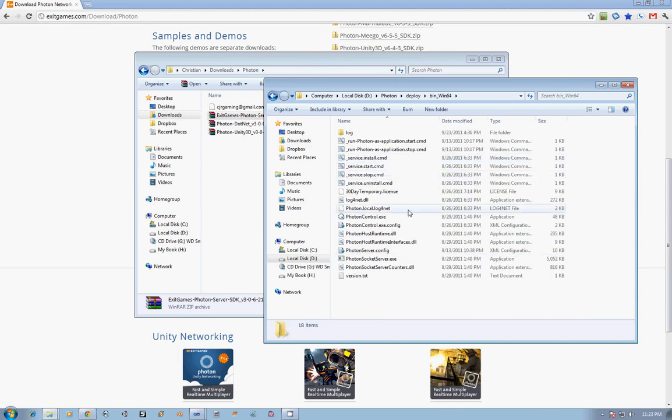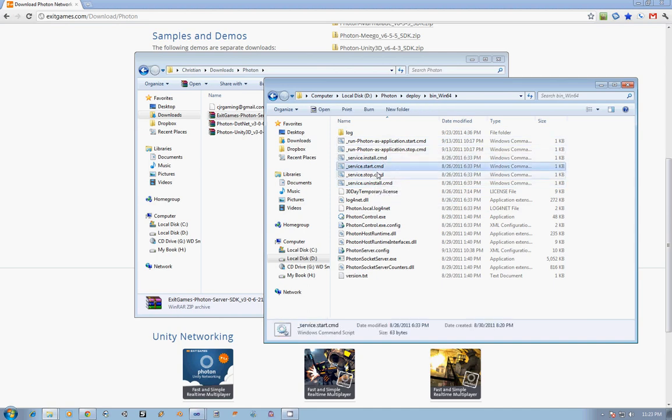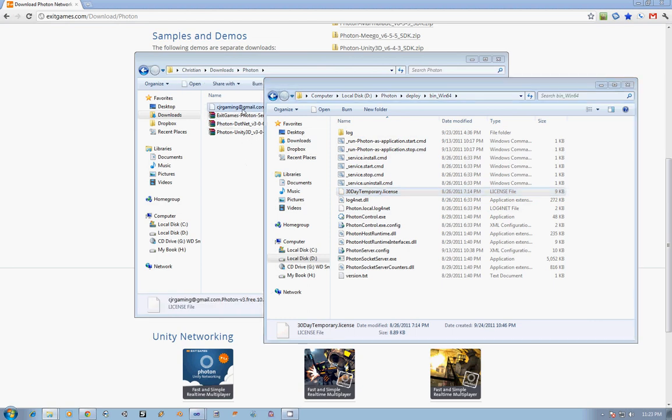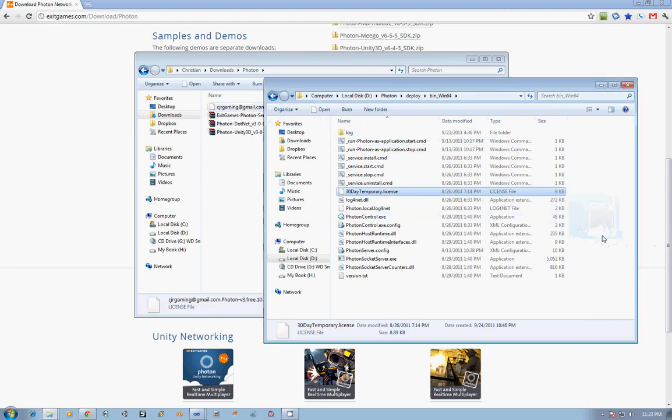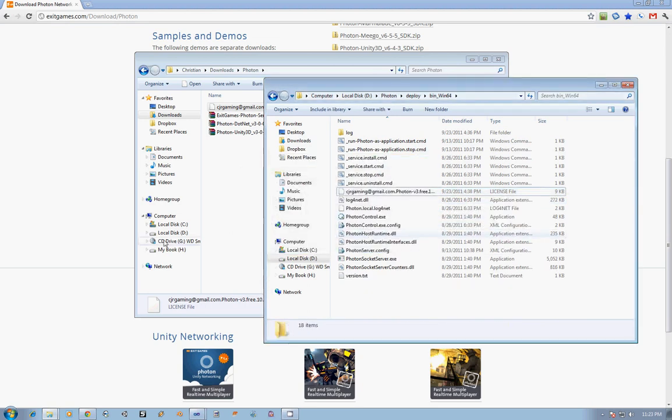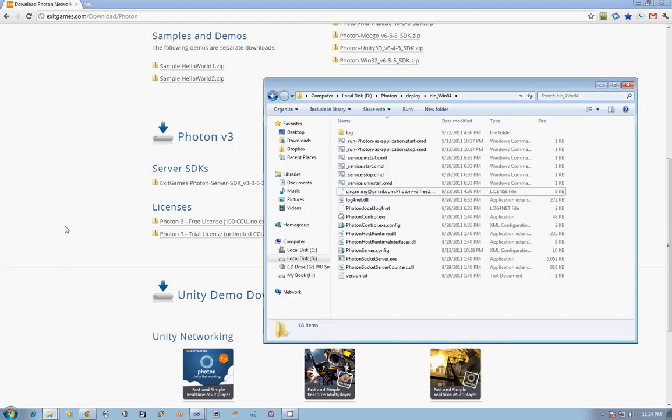If we open up that, you can see several command files which do things such as starting and stopping Photon as an application, setting up Photon as a service. We have our license file, which at this time, if you are in the folder for your computer, you will want to go ahead and drag that license file in here and delete that temporary license. If for some reason you think you need to have that file, you can always come back to the Photon website, their trial license 30-day limit.